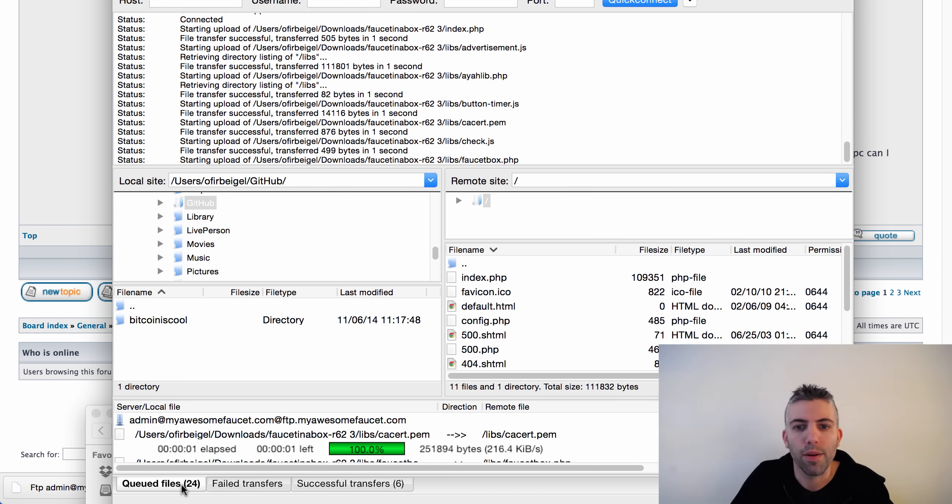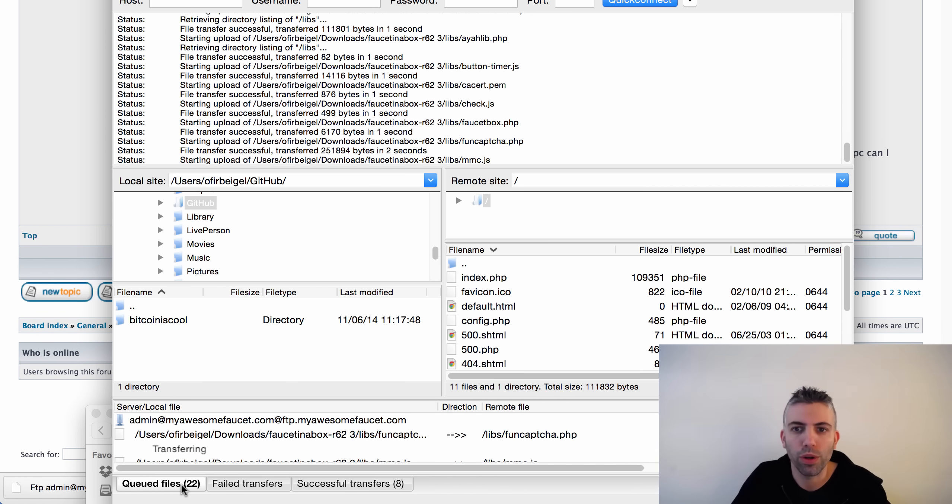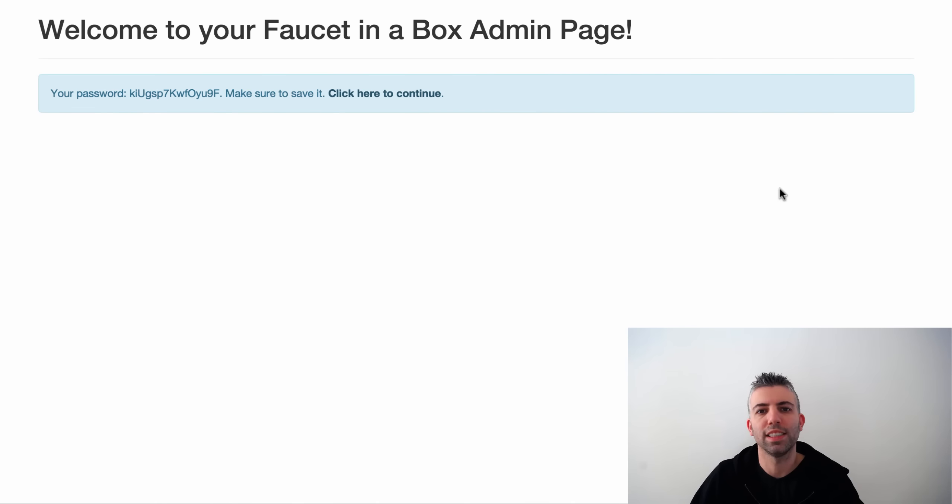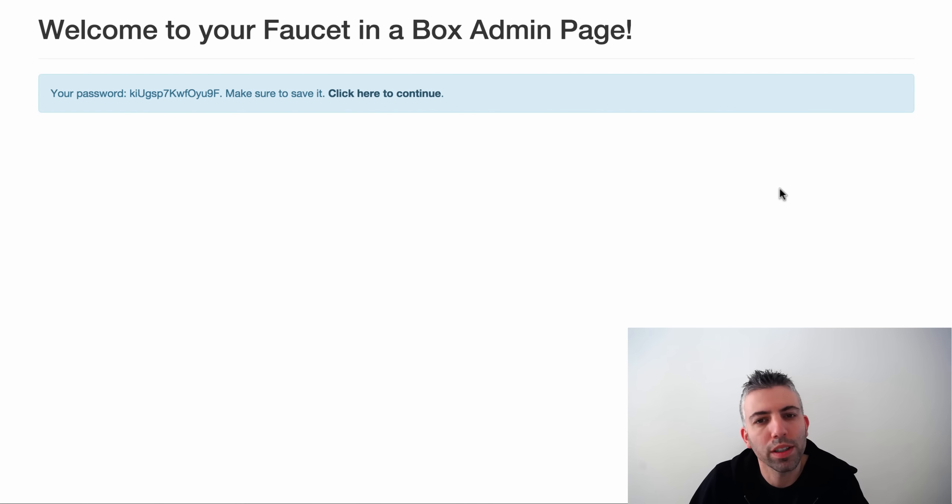Now drag and drop the four faucet files into the server directory in FileZilla. They will be copied to the web server. Let this run and once it finishes, the hard part is over.